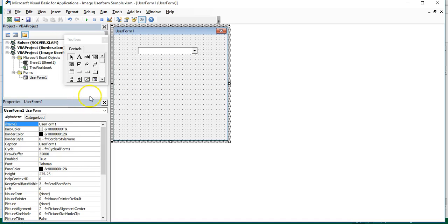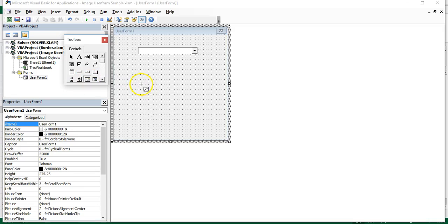Now you can add an image control to the user form as an image placeholder or frame.